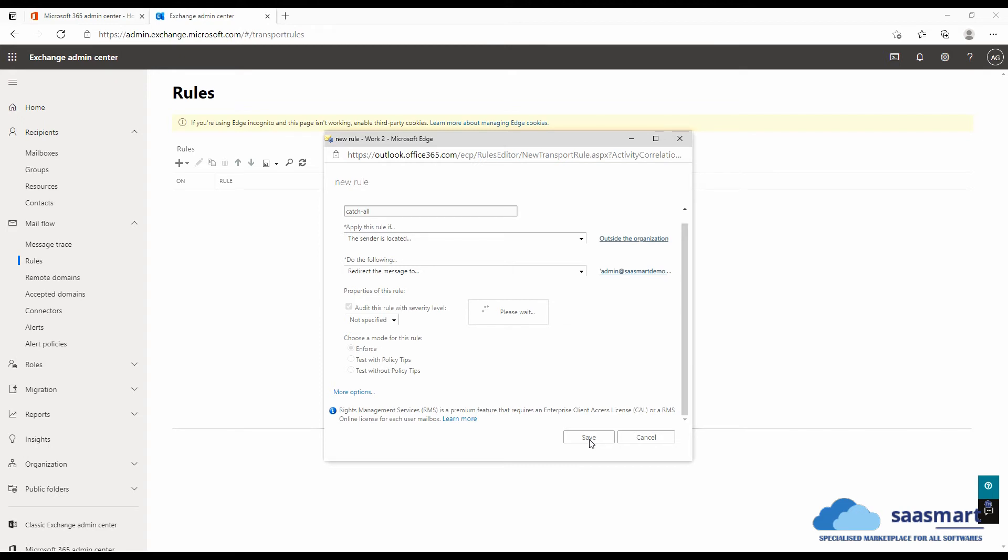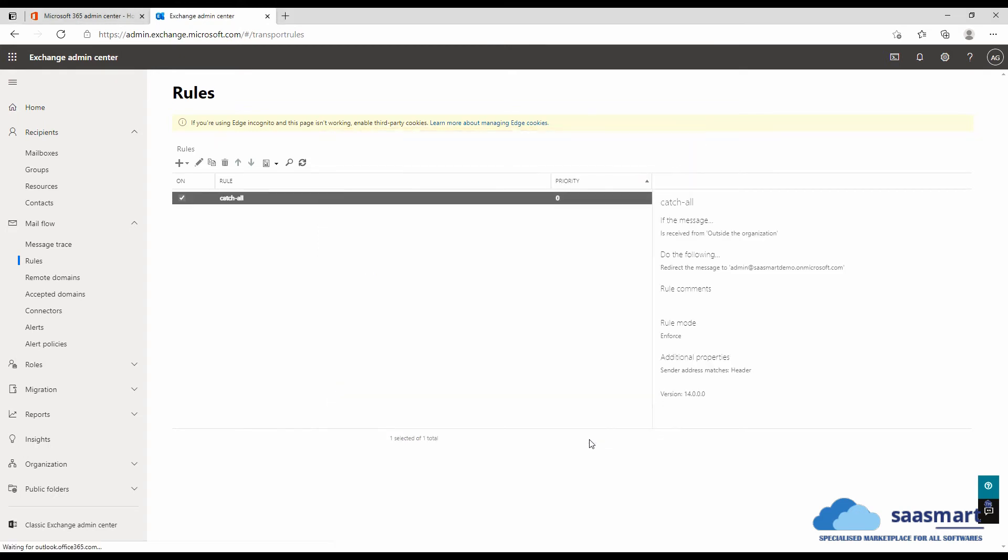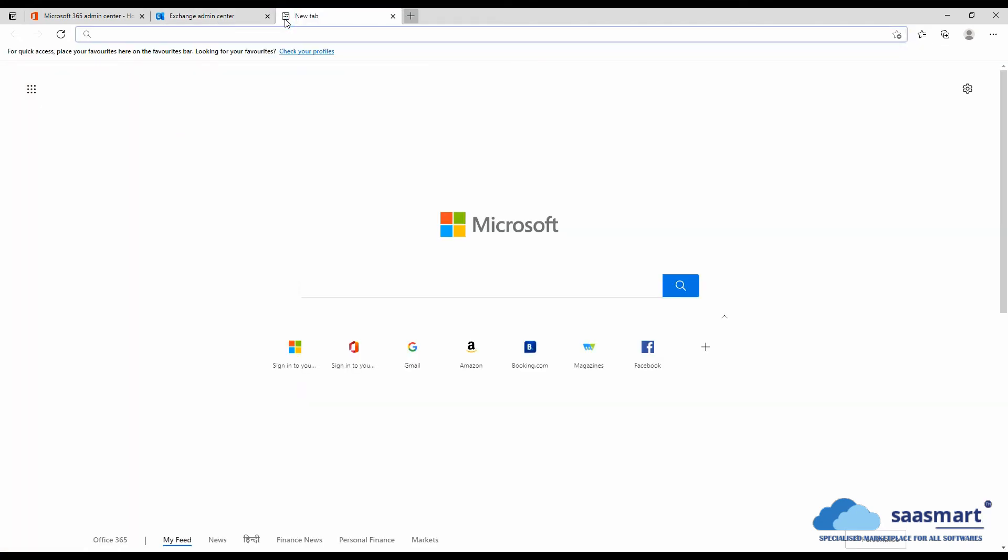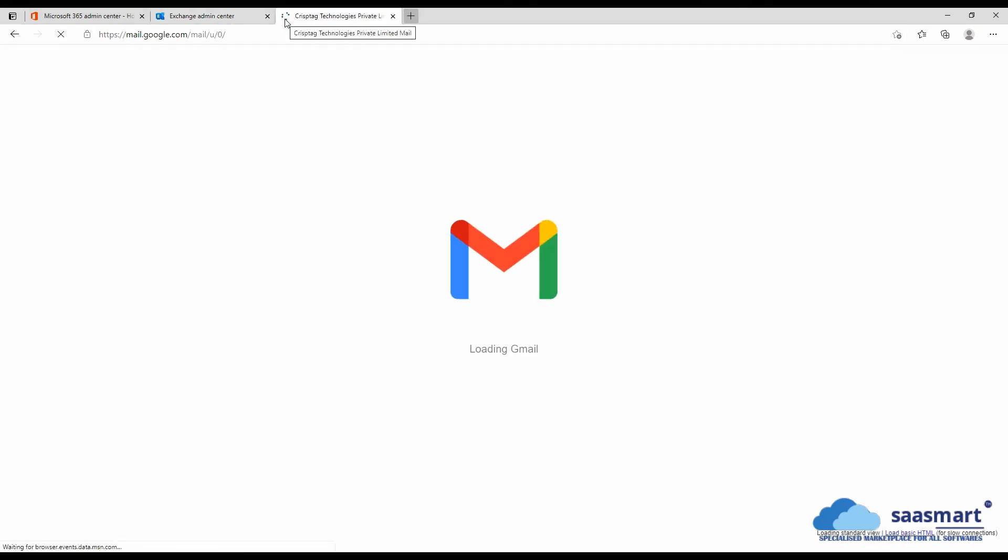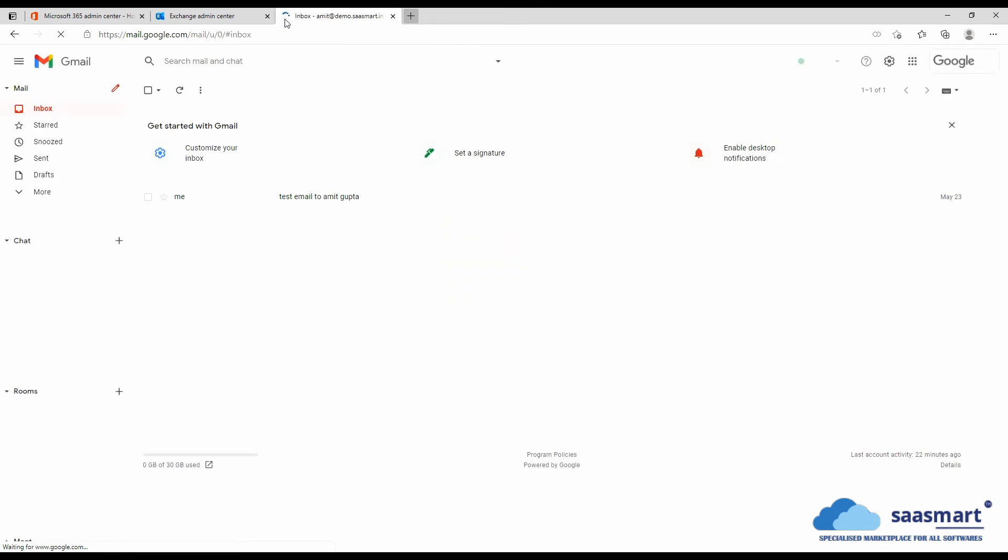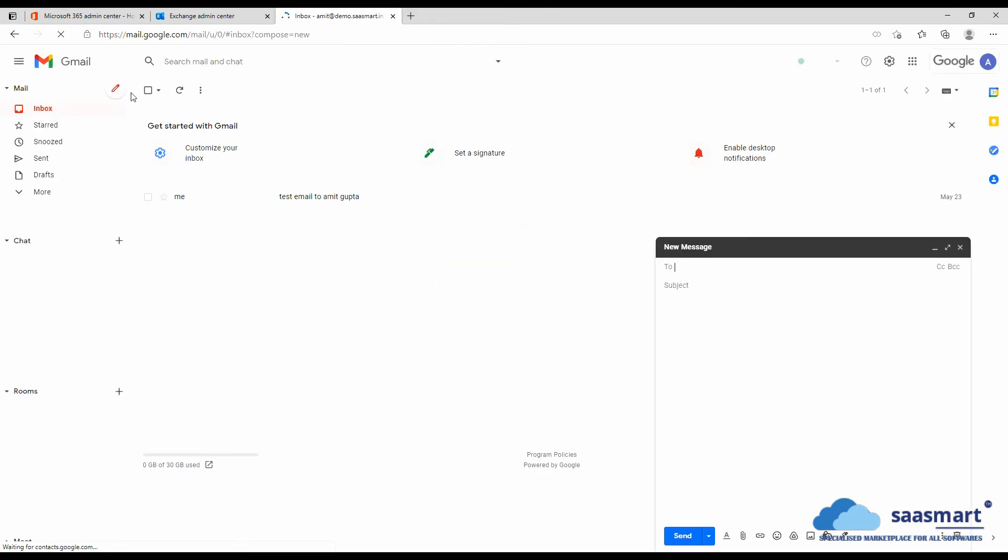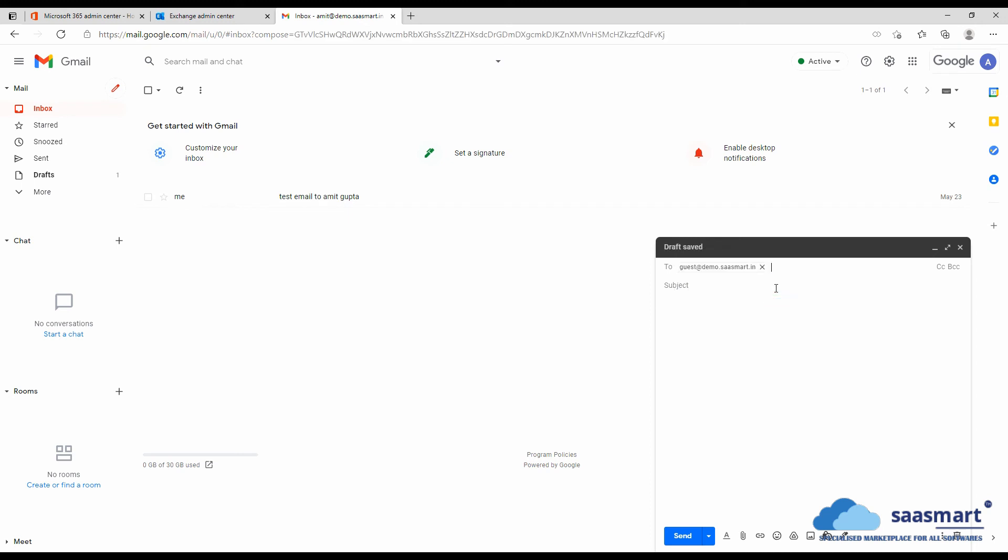So now our catch-all is implemented and it's time to test it. We will go to our Gmail account, click on new, and in the to field we will enter an email address which does not exist in Microsoft 365 account of demo.sasmart.in because we have configured the catch-all for demo.sasmart.in domain. So let's select guest@demo.sasmart.in and we will click on send.